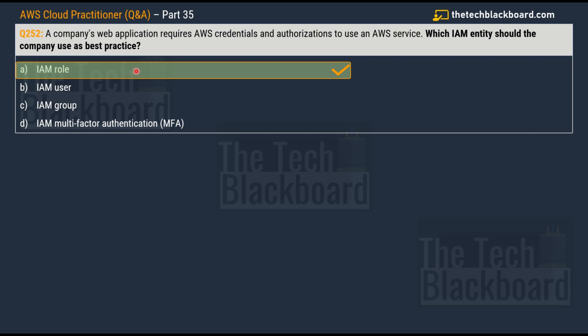IAM roles are a secure way to grant permissions to an entity that needs to access AWS resources — in this case, a web application. By using IAM roles, the web application can assume the role and gain temporary security credentials to access AWS services. This eliminates the need to store and manage long-term access keys within your application code, reducing the risk of accidental exposure and misuse.